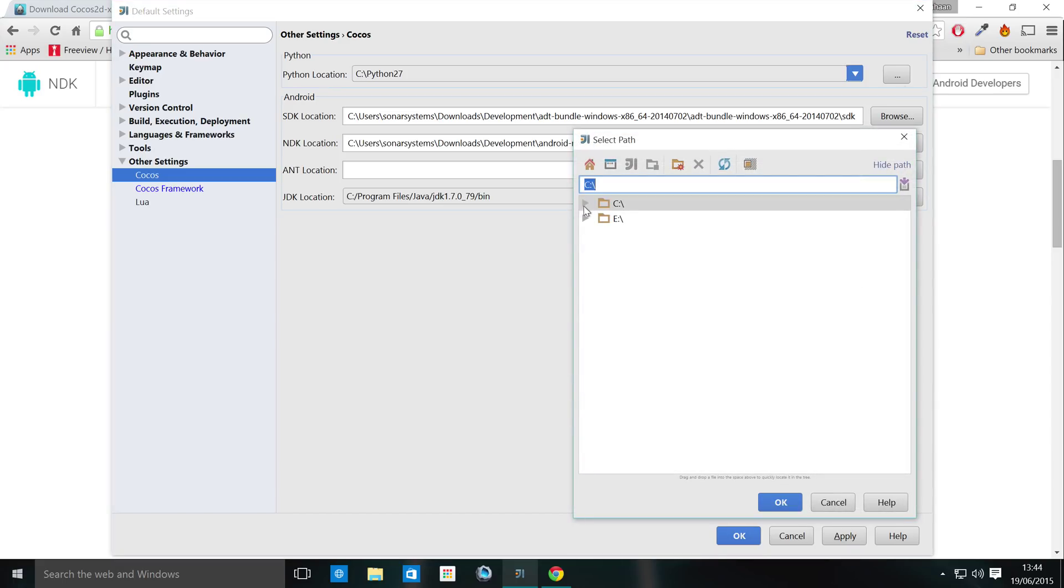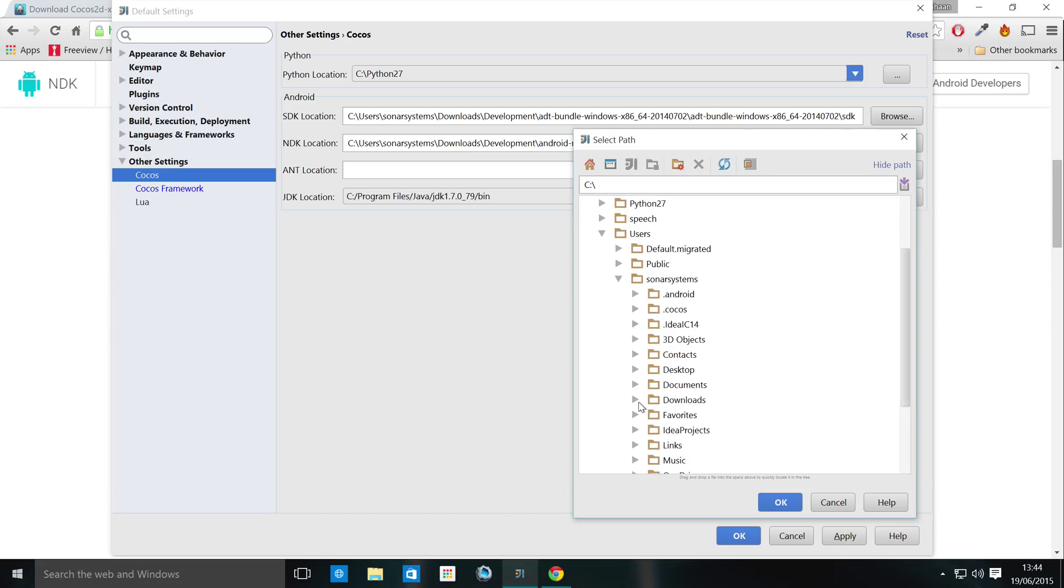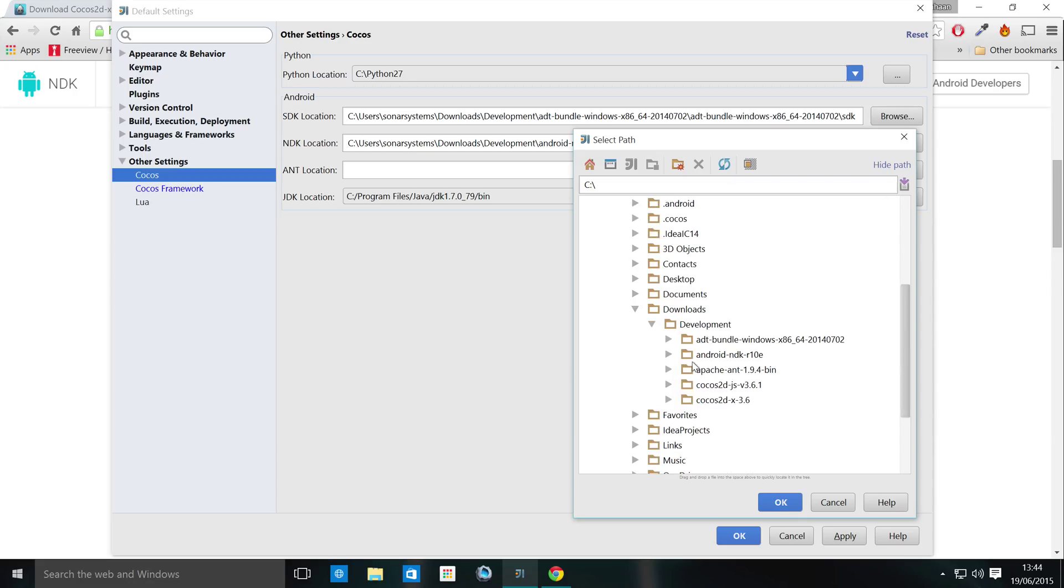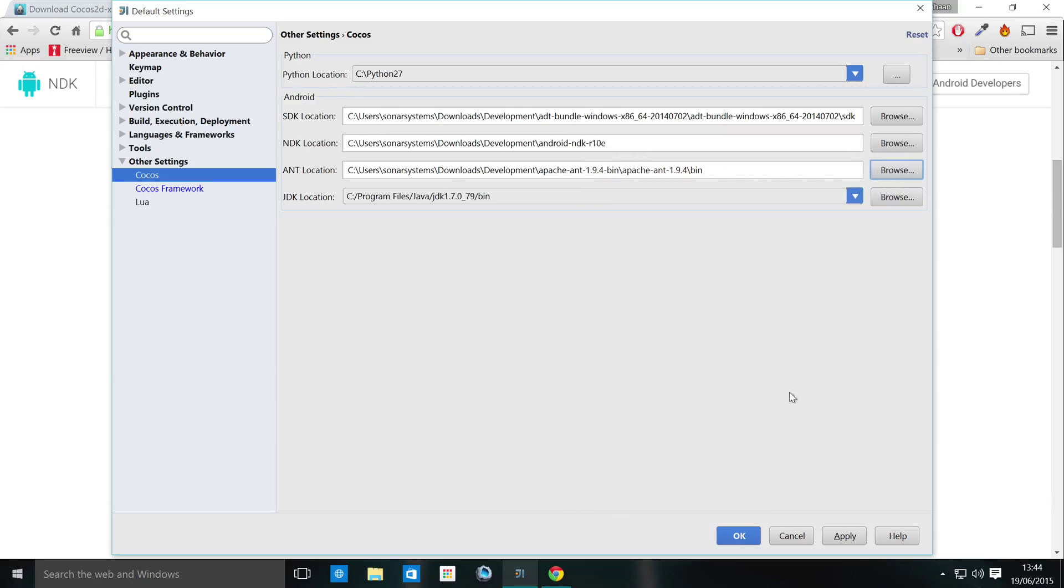And for Apache Ant, it's slightly different. You go to the folder that you've downloaded and extracted. And instead of just selecting the Apache Ant folder, you select the bin folder. Click OK.